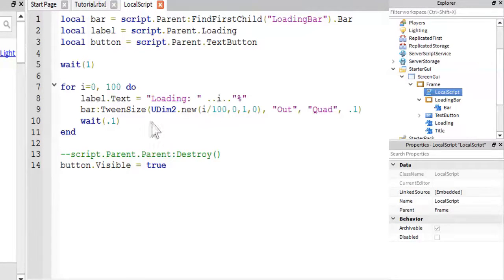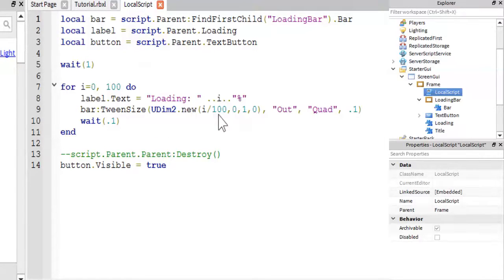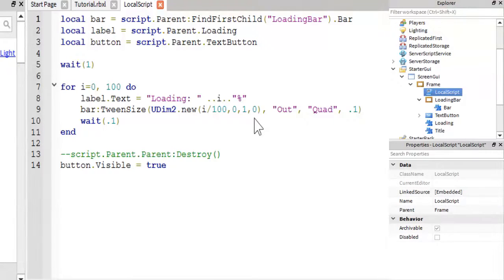And that will cause the bar to get bigger over time. So to do this, you need a udim2.new, and then you need i divided by 100 for the x scale. The offset is zero, the y scale will be one, and the y offset will be zero.